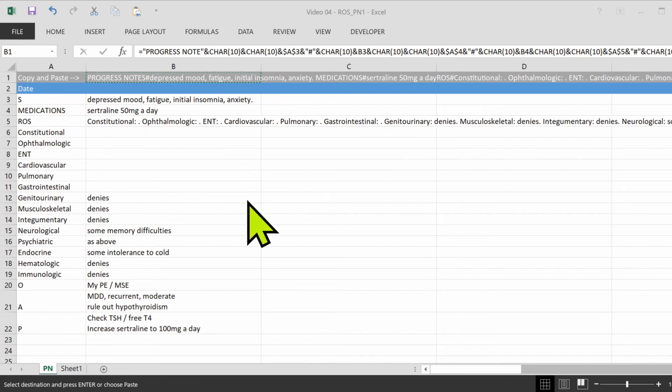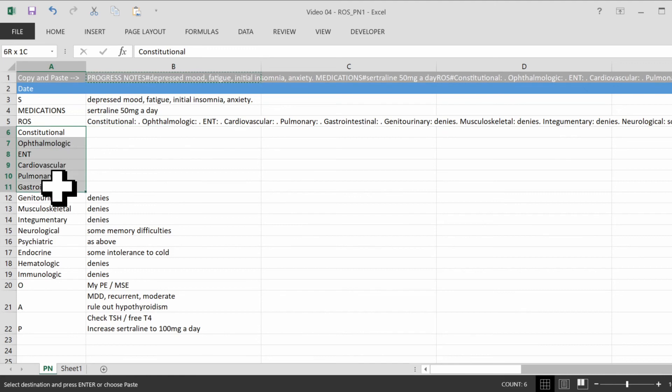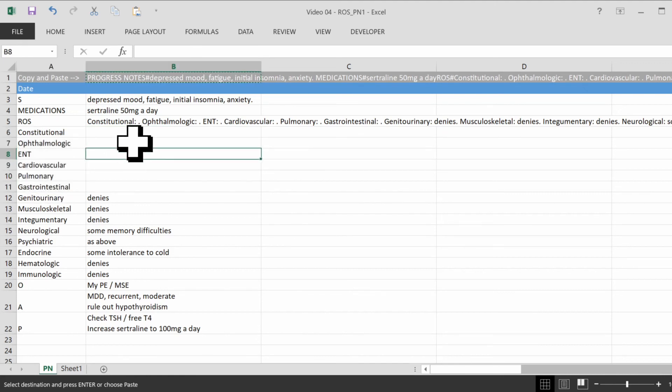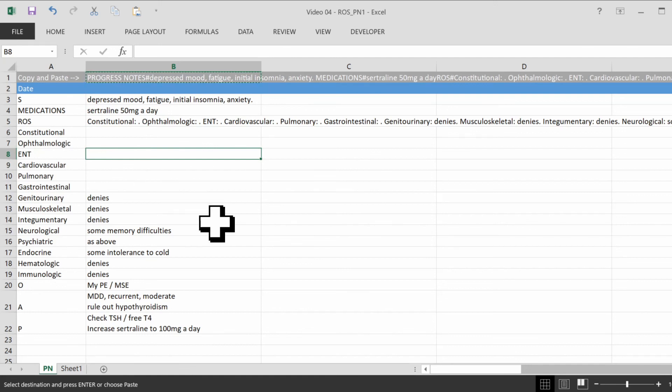So in our next video, I'm going to show you how to not show any of these headers if you didn't fill something out. That's going to be pretty exciting.